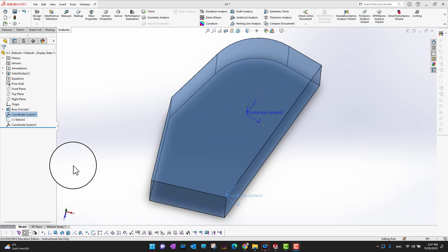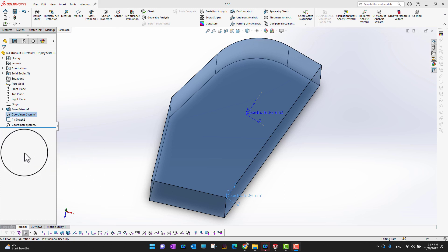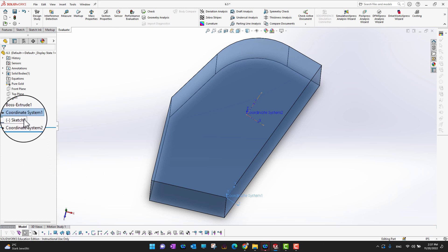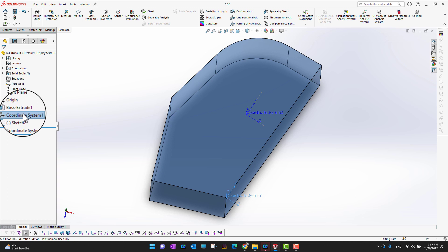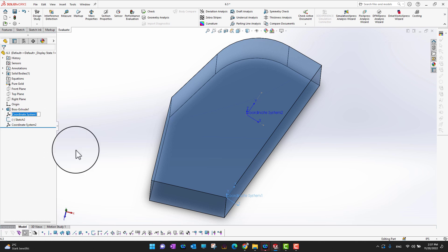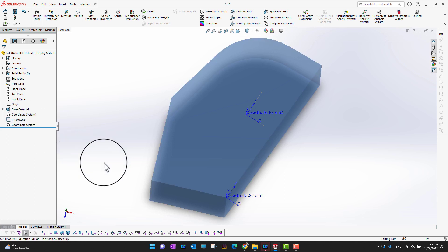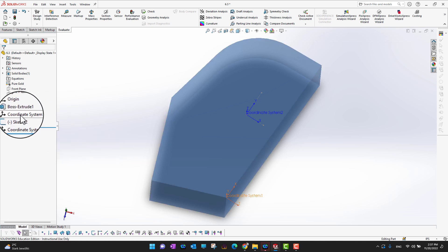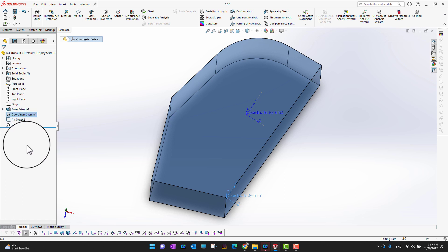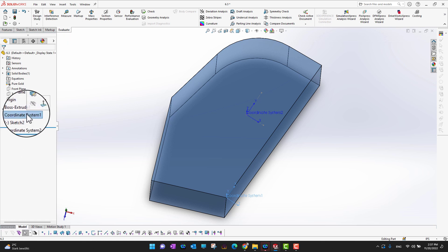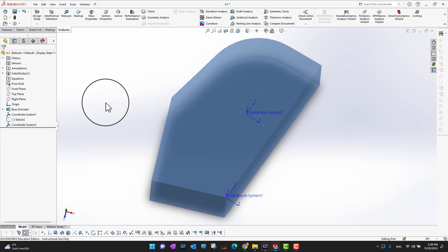One more thing — we can change the names of these coordinate systems. Just go to the feature menu, click on the coordinate system, and rename it to whatever you want. It's up to you what name you give, or you can just leave the default name.